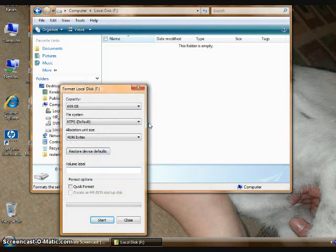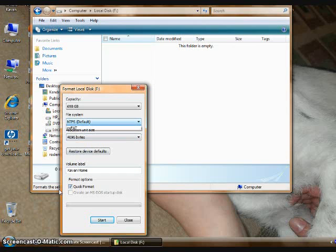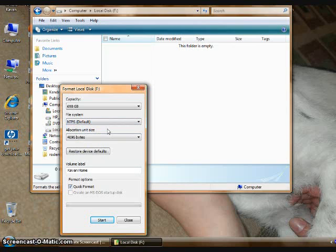The first step we want to do is name it. I'm going to name mine Kavon Home. This is the drive I'll use at home. I'm going to go to the Quick Format option, and then choose the formatting that I want to use.